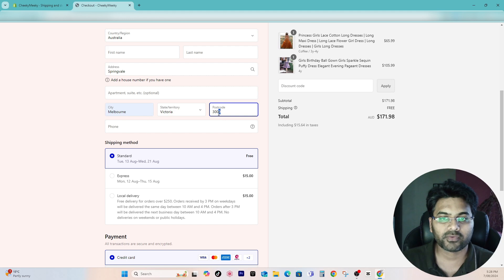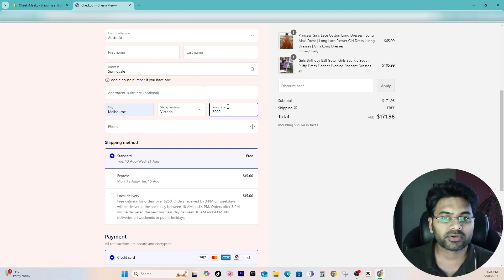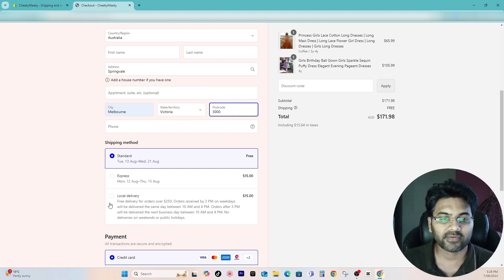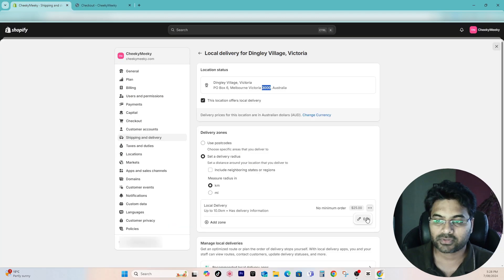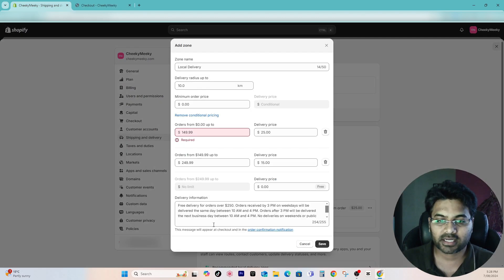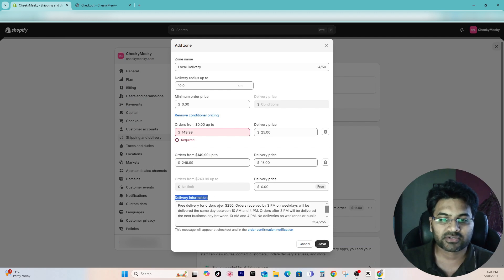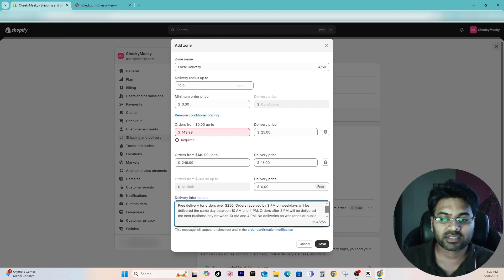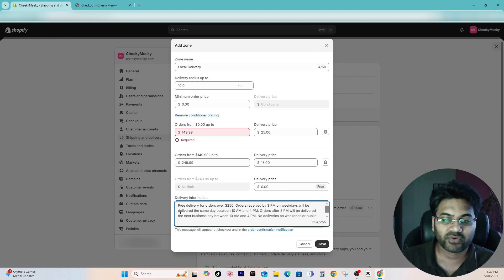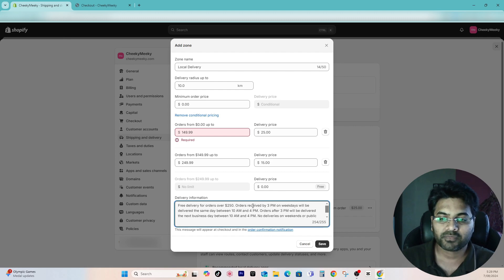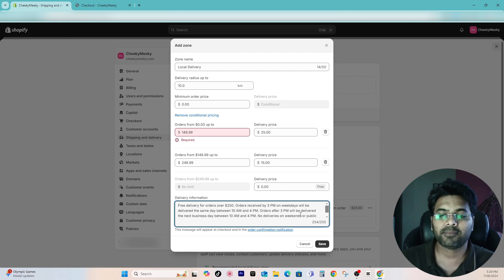Now you can see there is a local delivery option enabled. So I added the pin code 3001 in Melbourne, but if your customers are close to 10 kilometers from this pin code, yes definitely it will show up this option local delivery. If you go to three dots here again there is a delivery instruction.